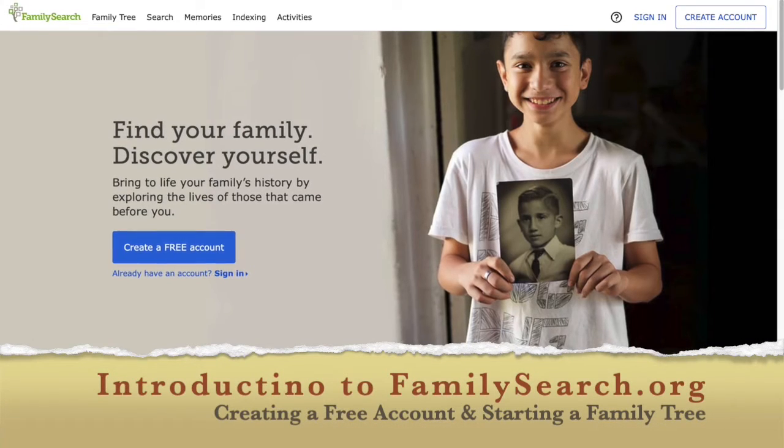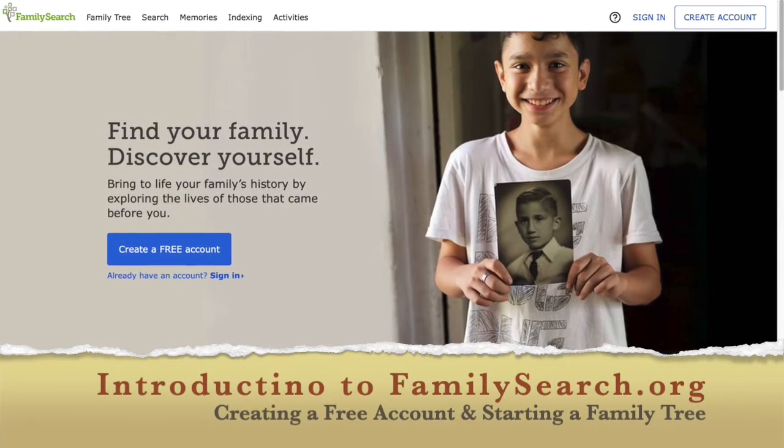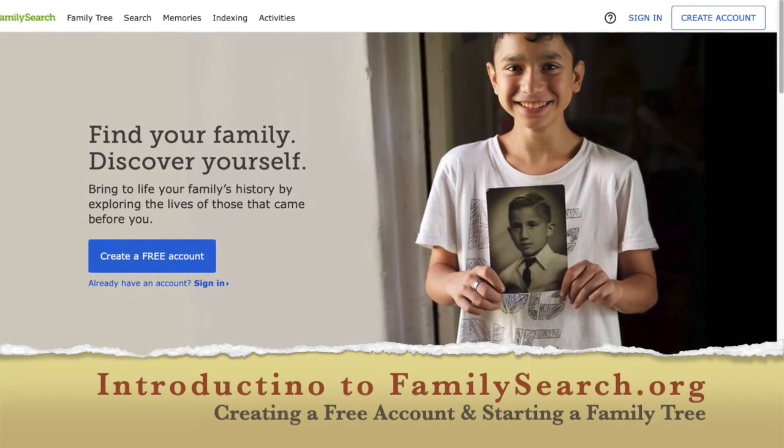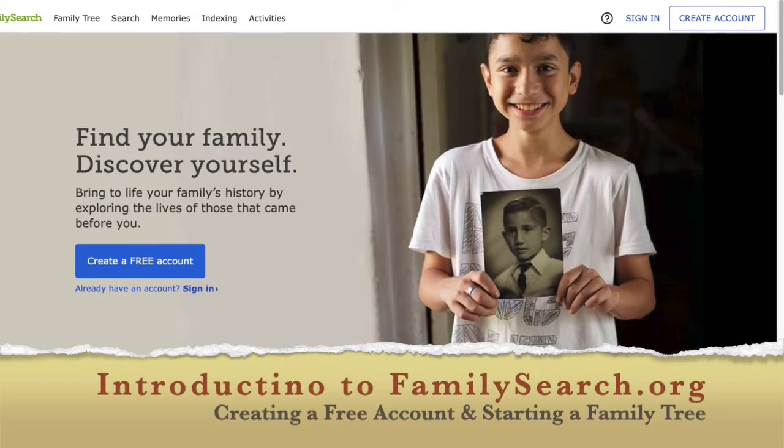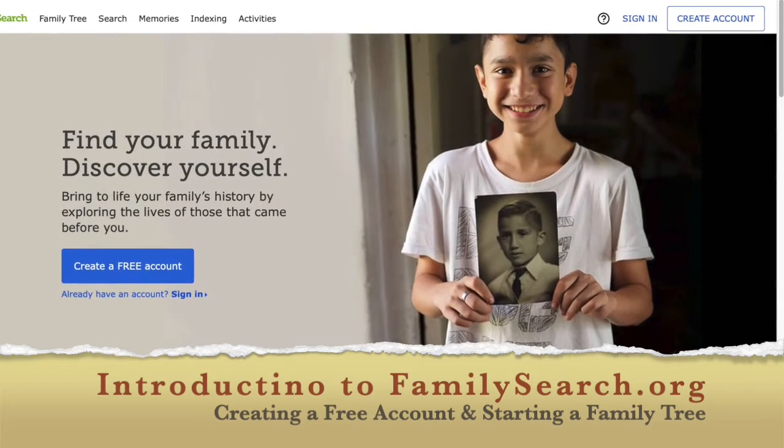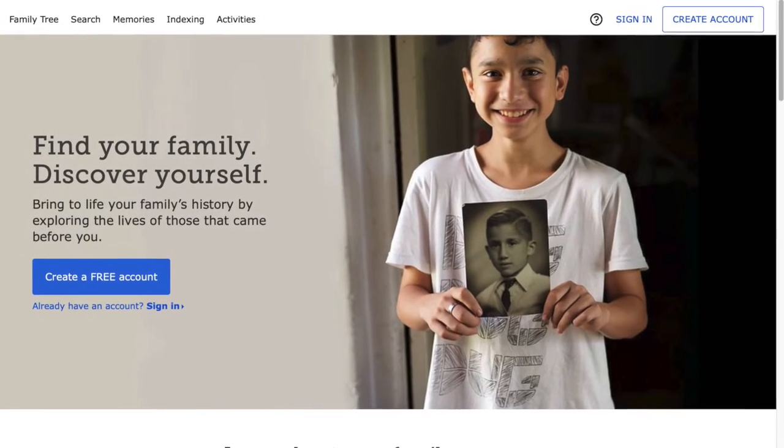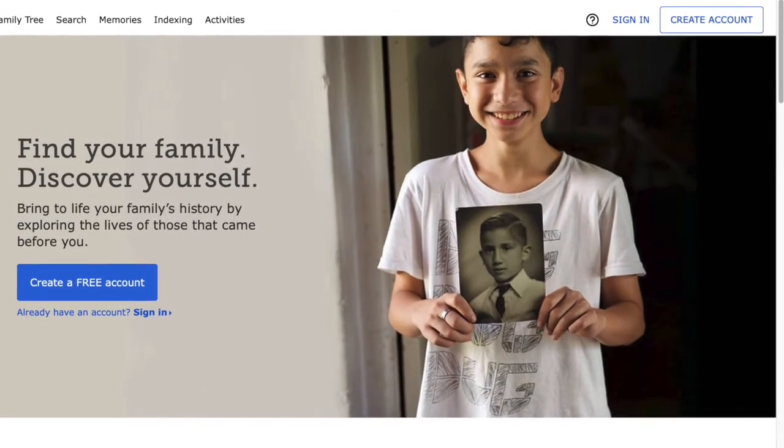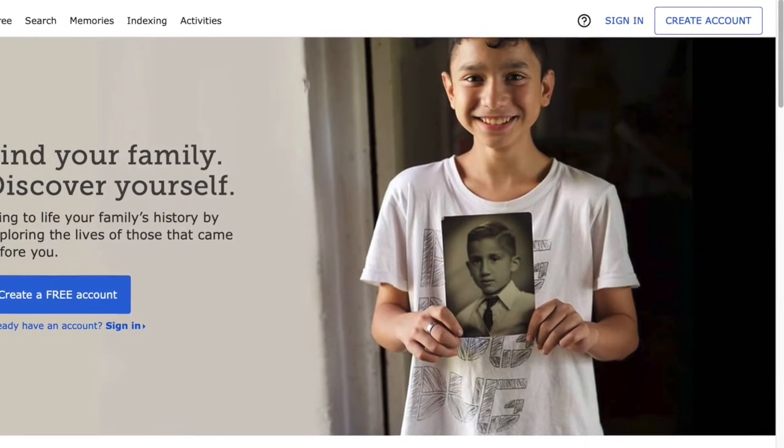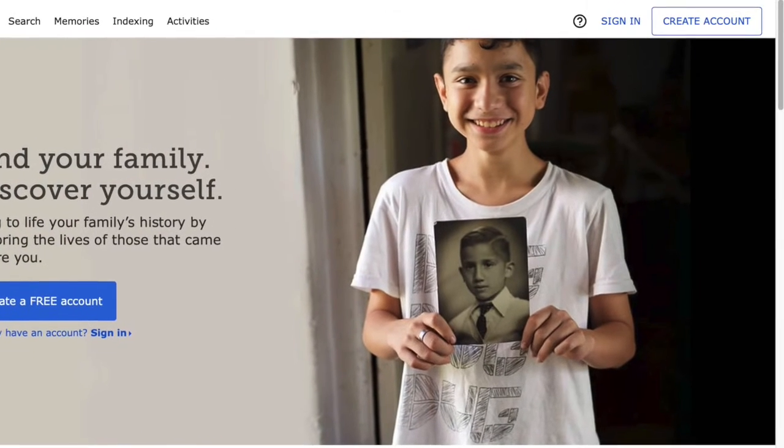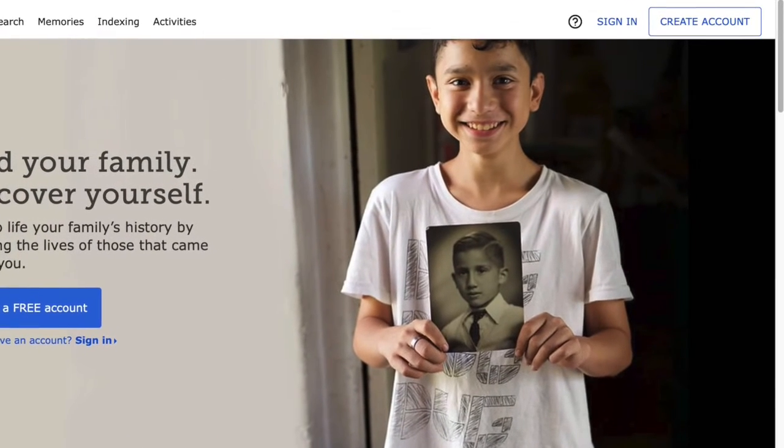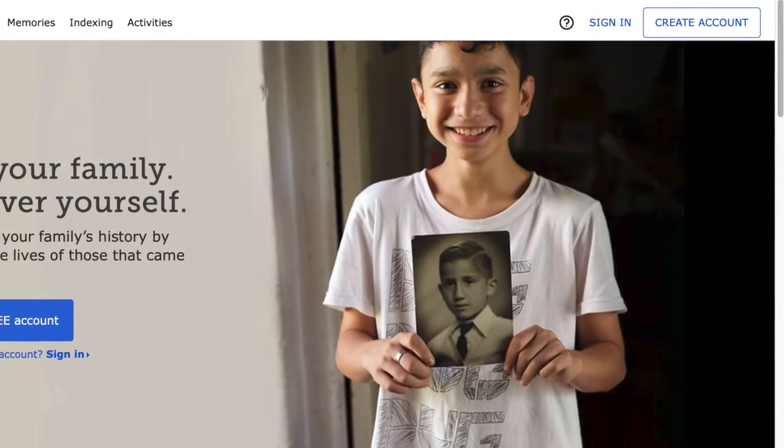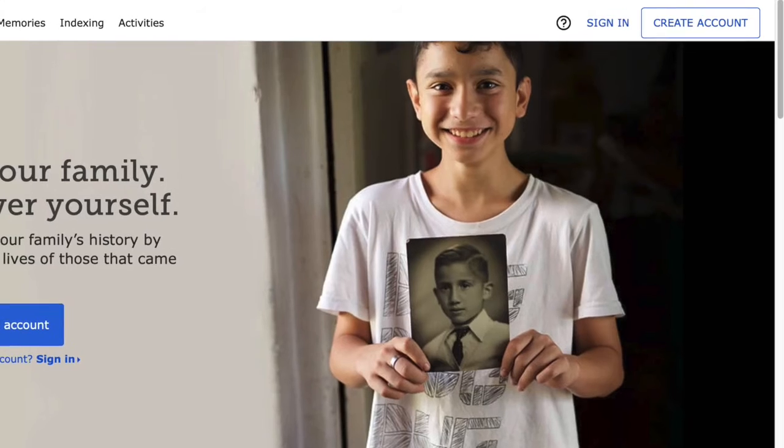Hi everyone, this is Bernad from the Sage and Public Library here to show you how to use FamilySearch.org. In this video I'm going to show you how to create a free account and start with your family tree. In the coming weeks there'll be a video on how to use the FamilySearch database to find records.